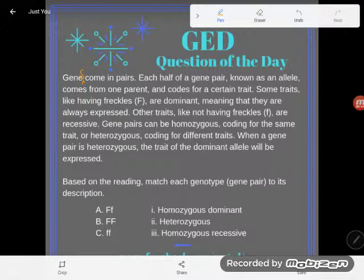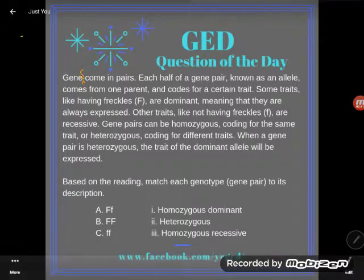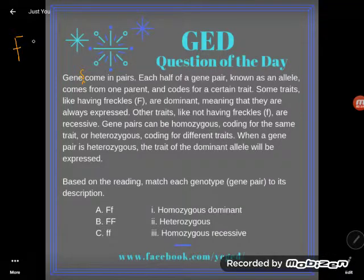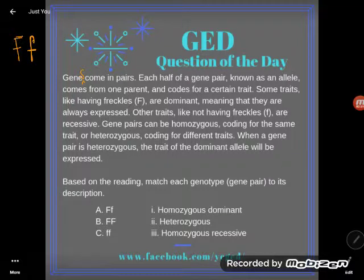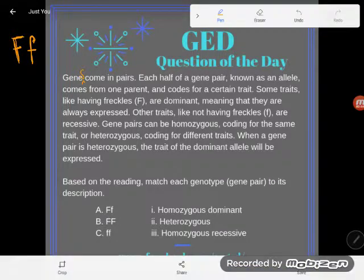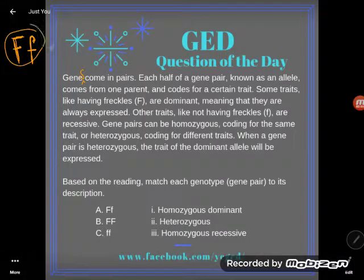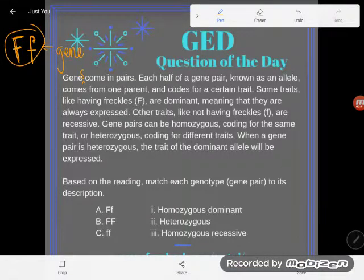Genes come in pairs. What happens is you'll have one allele from your mother and one allele from your father that code for the same thing — so this is the gene, and it's made up of two alleles. We use letters to stand for it. Obviously you don't just have letters floating around your body, but that's how scientists symbolize it.